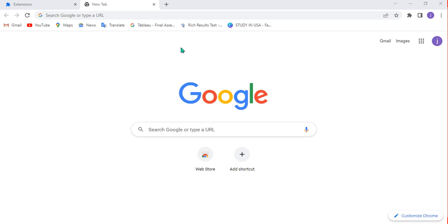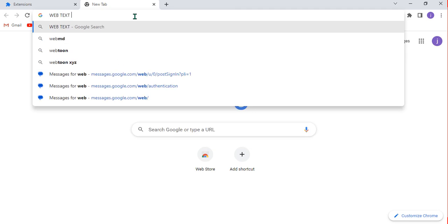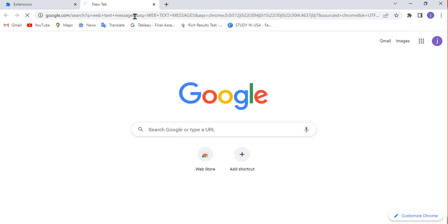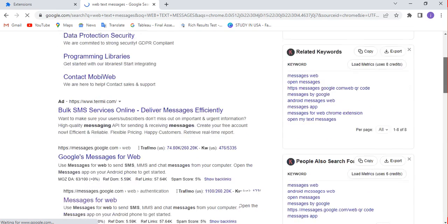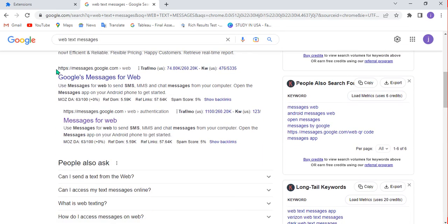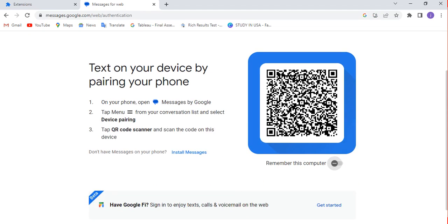Now let's get started. First, come to your computer and type 'web text messages' into Google. You'll get information about web text messages. If you scroll down, you can see a result for Google Messages for Web. Click on that link and you'll be redirected to the platform.